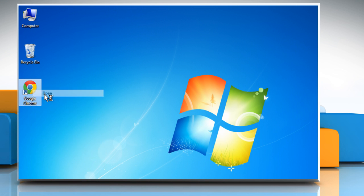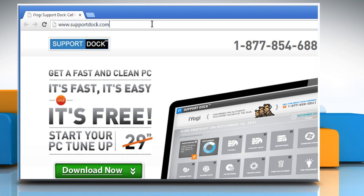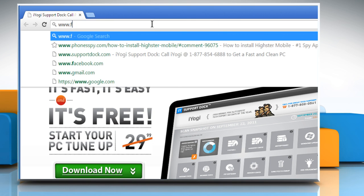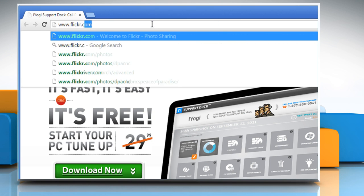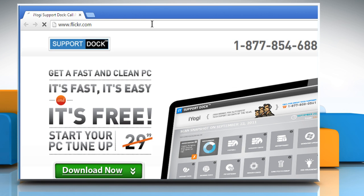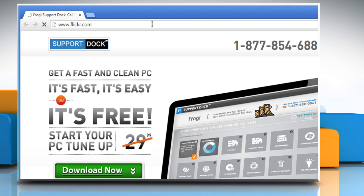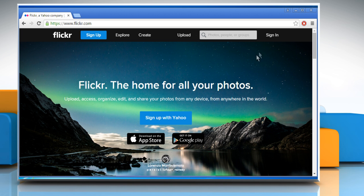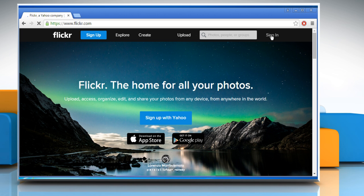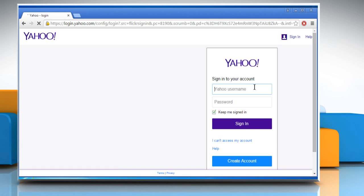Open a web browser. Type www.flickr.com in the address bar and then press Enter. Click on Sign in at the top right corner of the window.